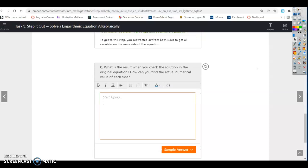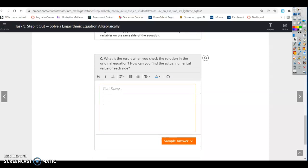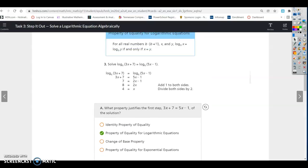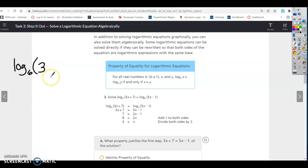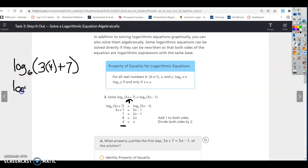What is the result when you check the solution in the original equation? We found x = 4, so we substitute back: log base 6 of (3 times 4 plus 7) = log base 6 of (12 + 7) = log base 6 of 19.